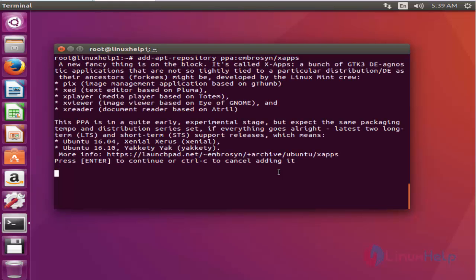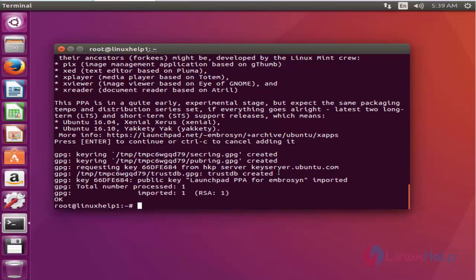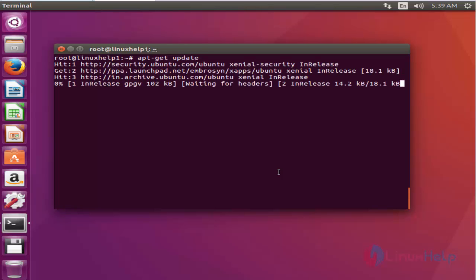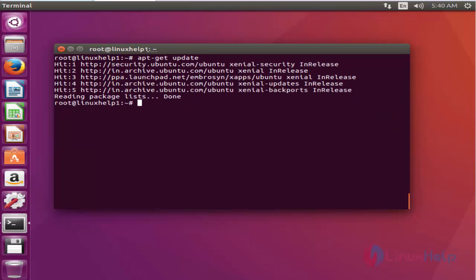Now update your machine using apt-get update. Press enter. After the update, install the Z text editor by typing apt-get install.